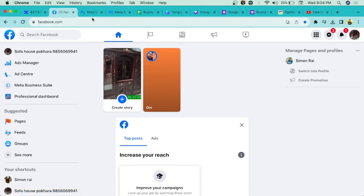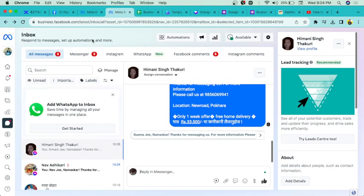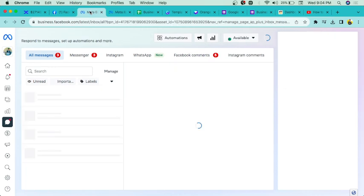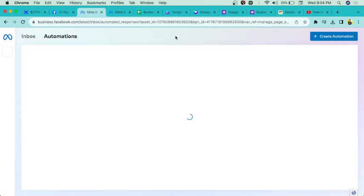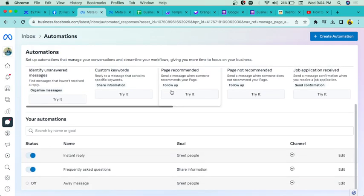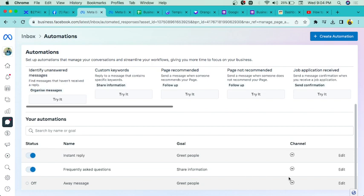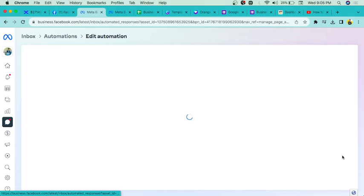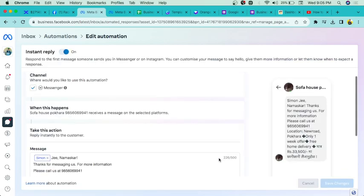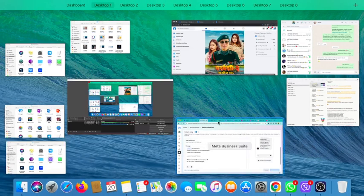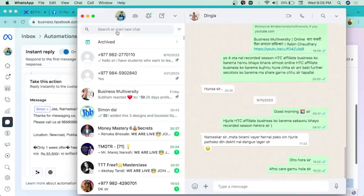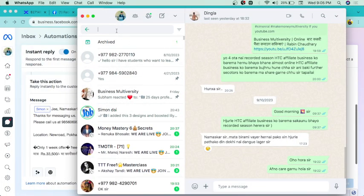And then after, these kinds of things you can do, like instant reply. They are frequently asked questions. For example, if you're gonna stop, it's gonna stop.